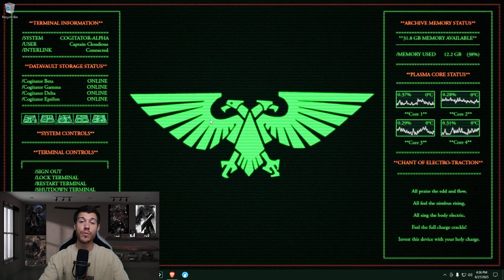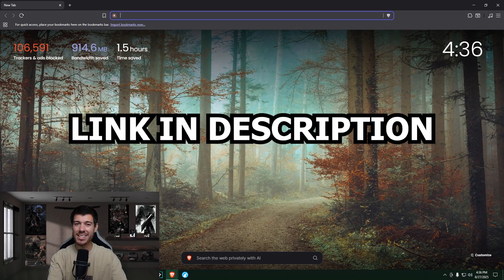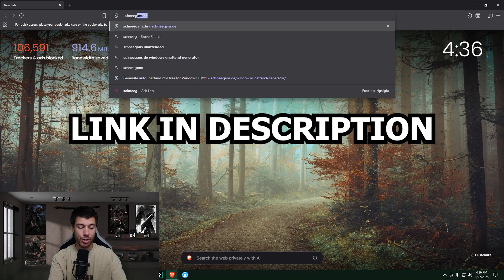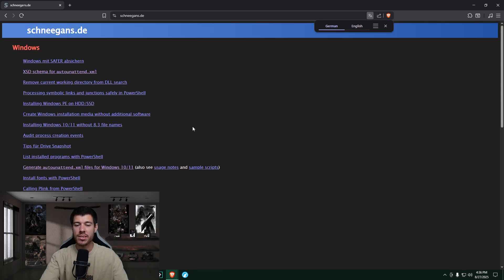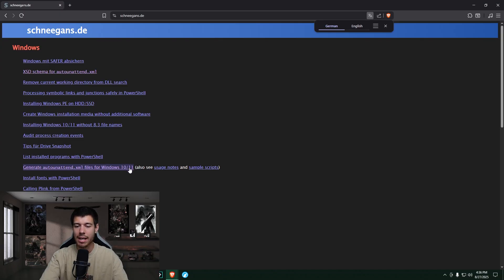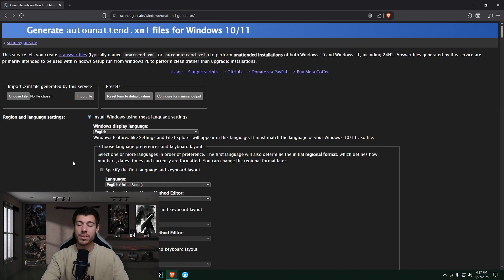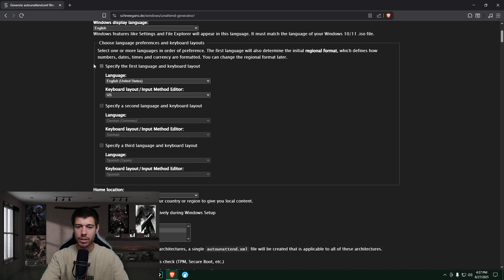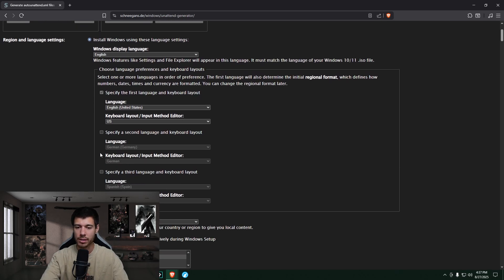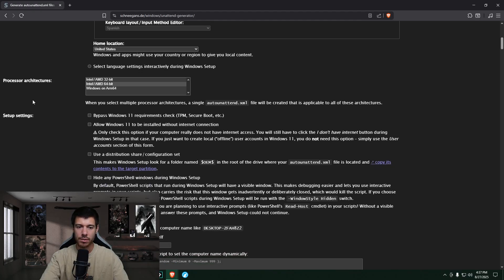So first things first, we got to set up our XML file. So let's open our browser and we're searching for Schneegans.de. Yeah, this is a German website. So S-C-H-N-E-E-G-A-N-S.de. And here we are. This is the site. So you go down almost to the bottom here. It says generate auto-unattend.xml files for Windows 10-11. This is the one. So you click on this. And so here we are. This is the setup. So we go through here. We start with our region and language settings. I'm going to leave mine English, English, language is English, US keyboard layout. So I leave all of that. You can change that if you're in a different country of course, and then continue. My home location is United States. So I leave that as well.